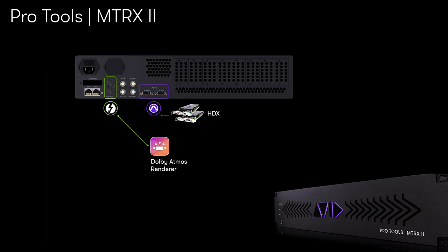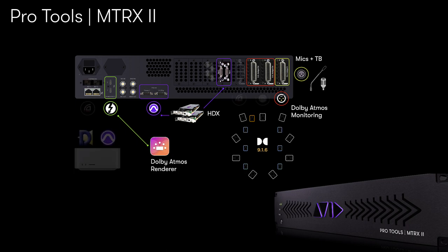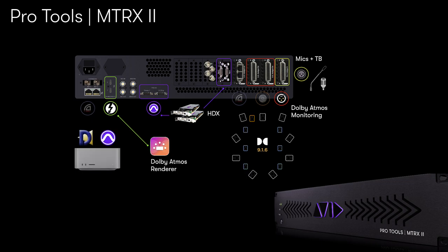We've also added several expansion cards to the Matrix 2 chassis to provide analog inputs, analog outputs for connecting speakers, plus a DigiLink expansion card to augment the integrated DigiLink ports and provide 128 total channels of I.O. for Pro Tools.